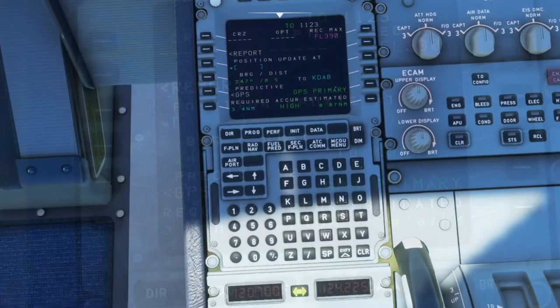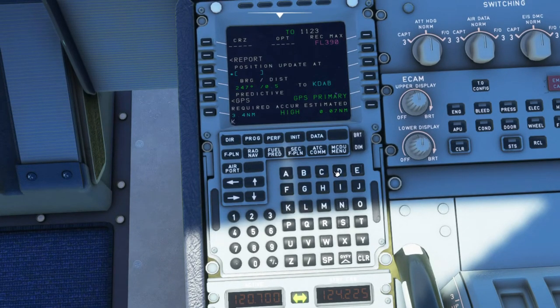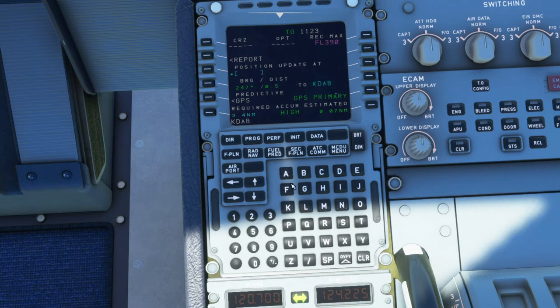Now if you really want to be detailed, you can include the runway itself. So I'll insert the airport identifier of Kilo Delta Alpha Bravo and the runway itself, which is runway 25 right. Now it's showing you that you're even closer to the waypoint.